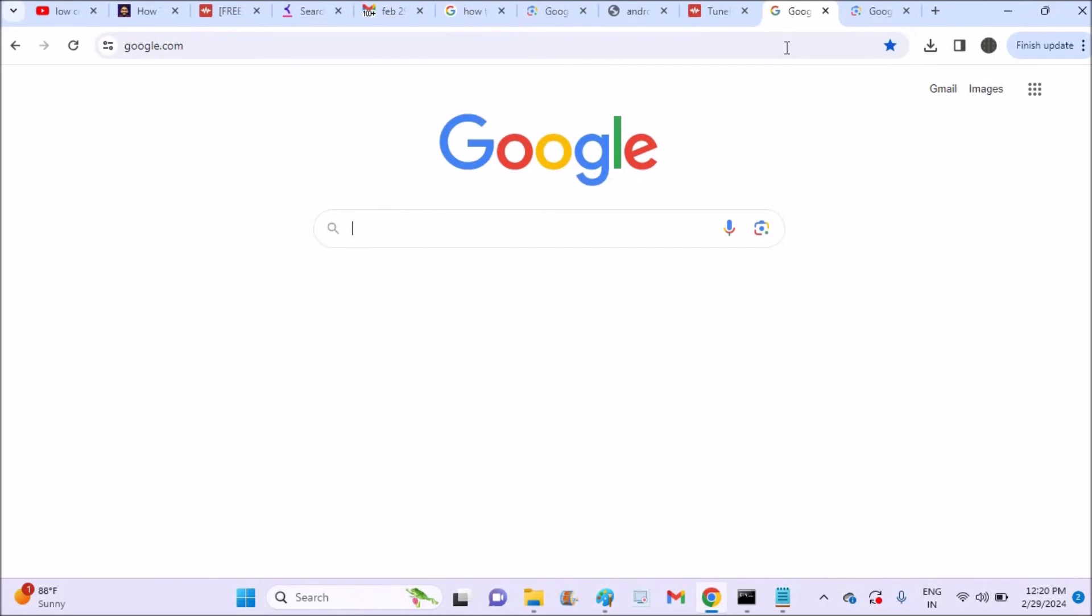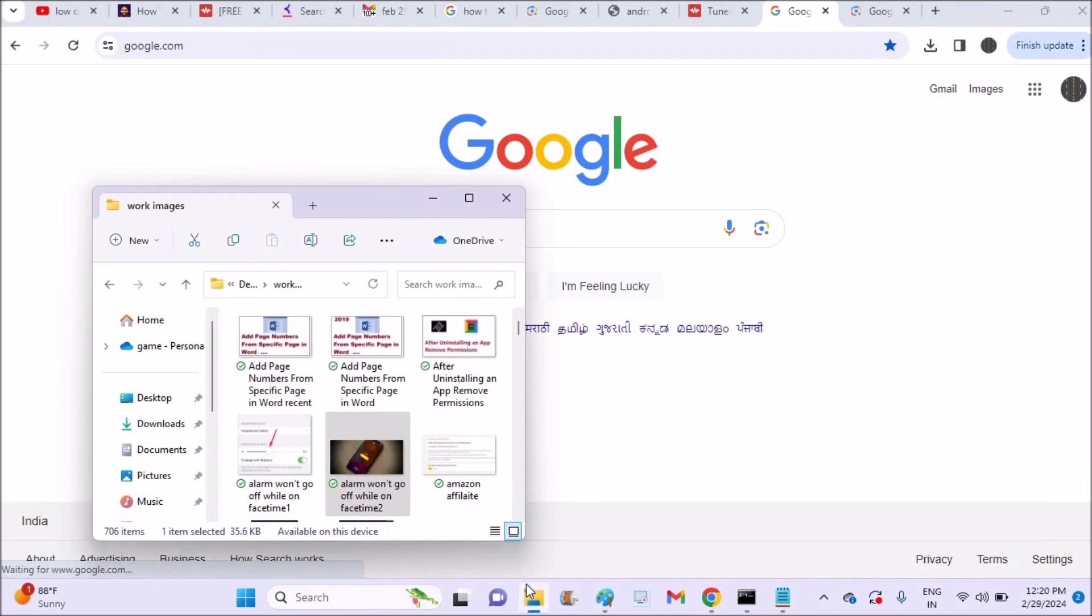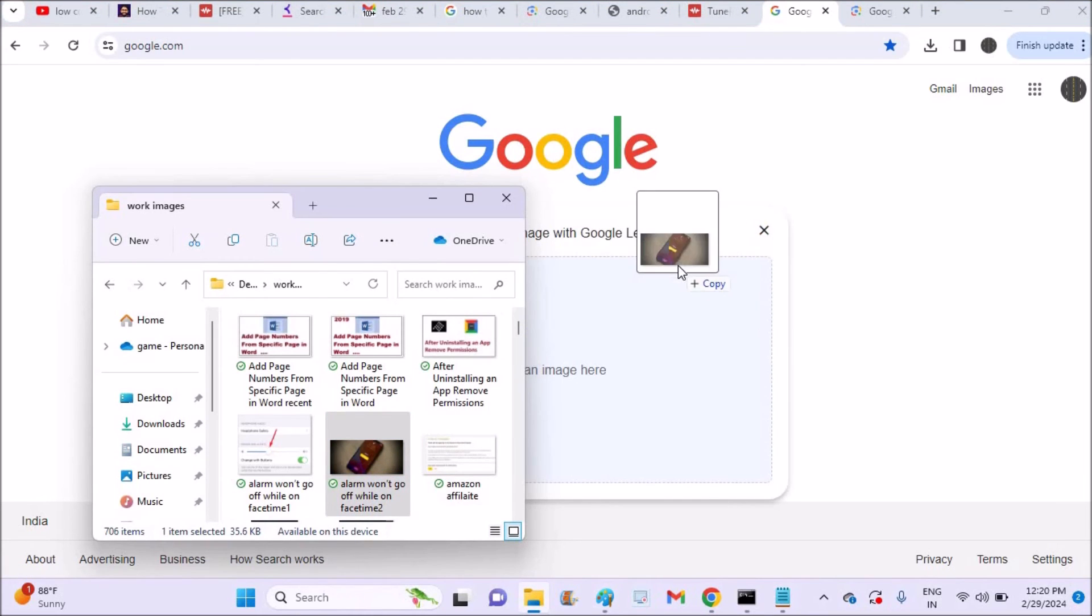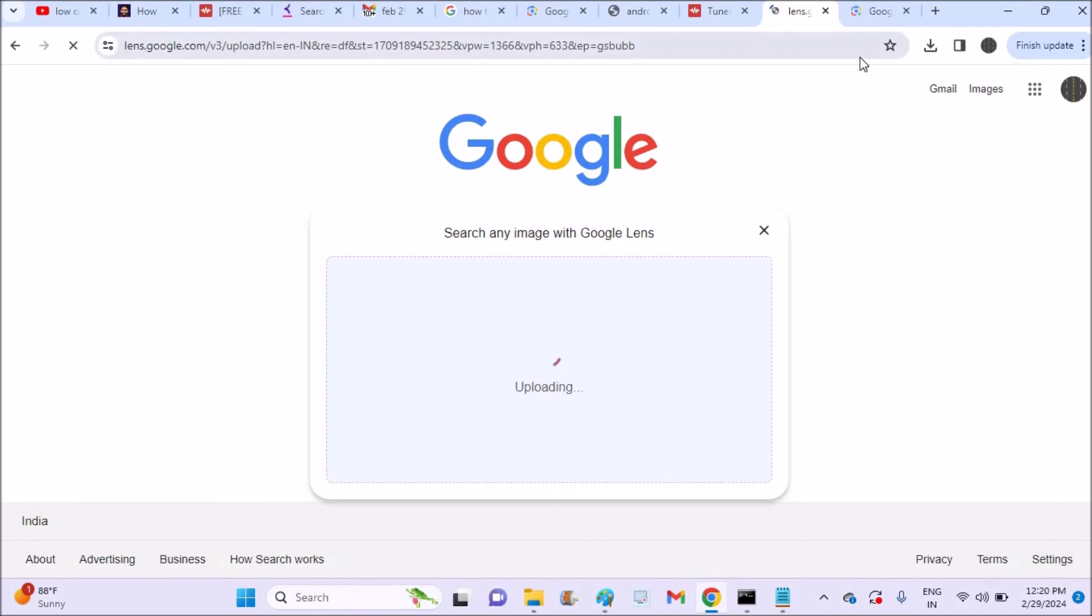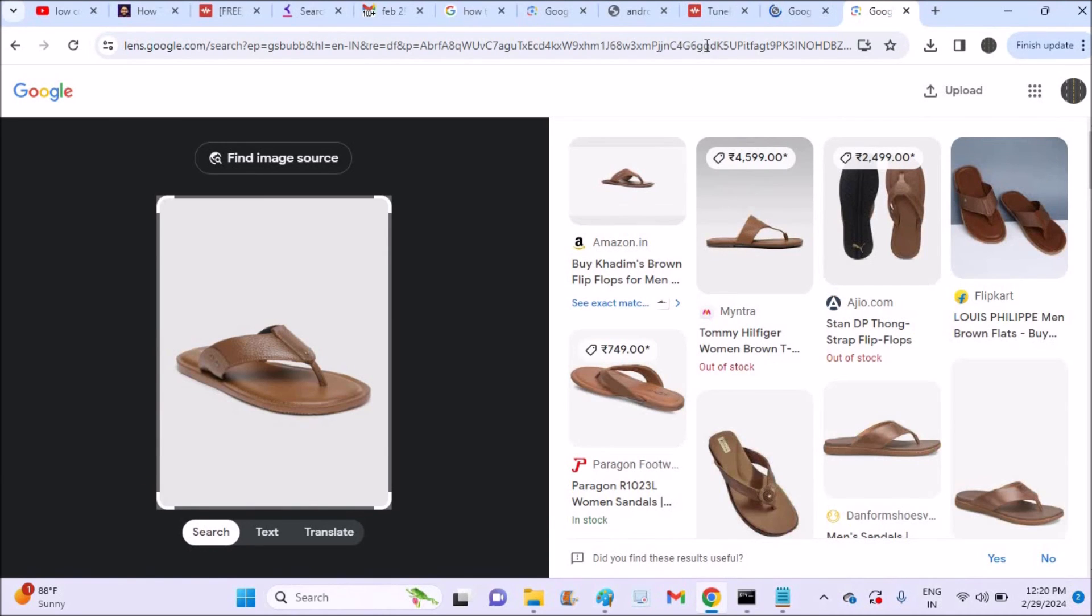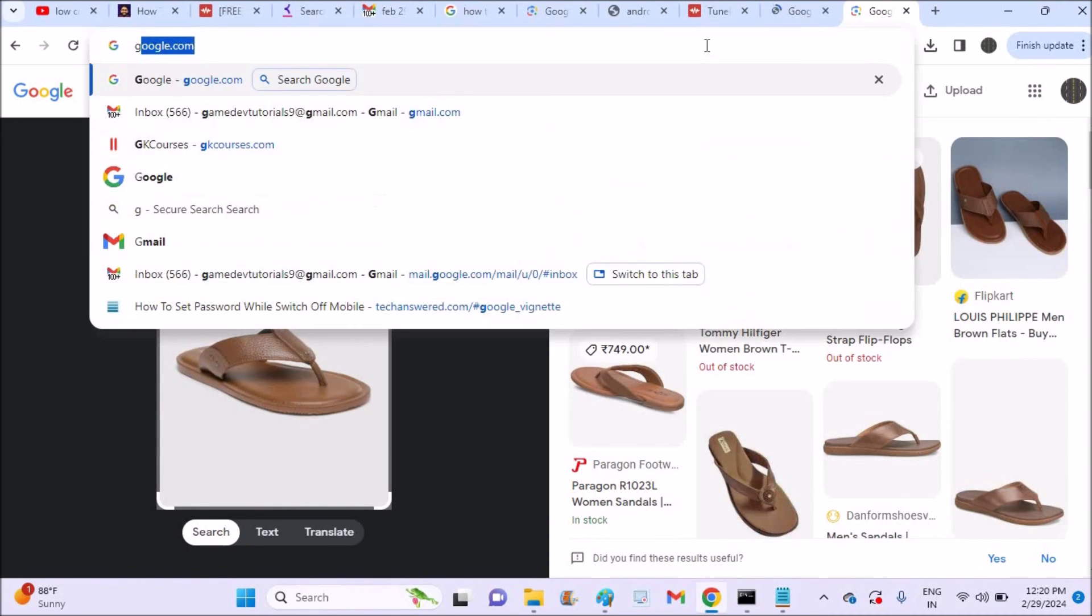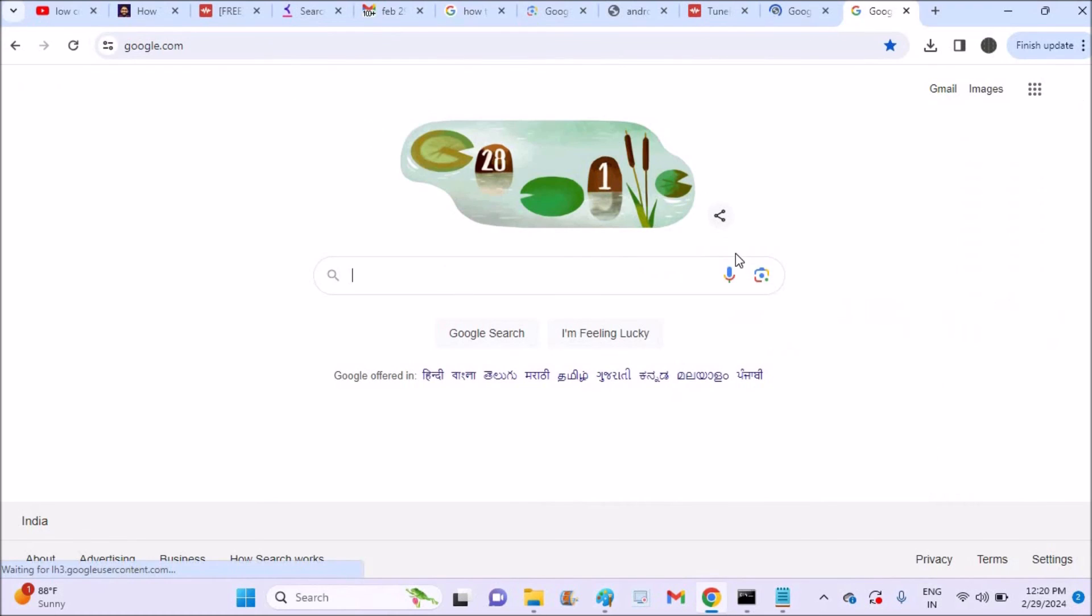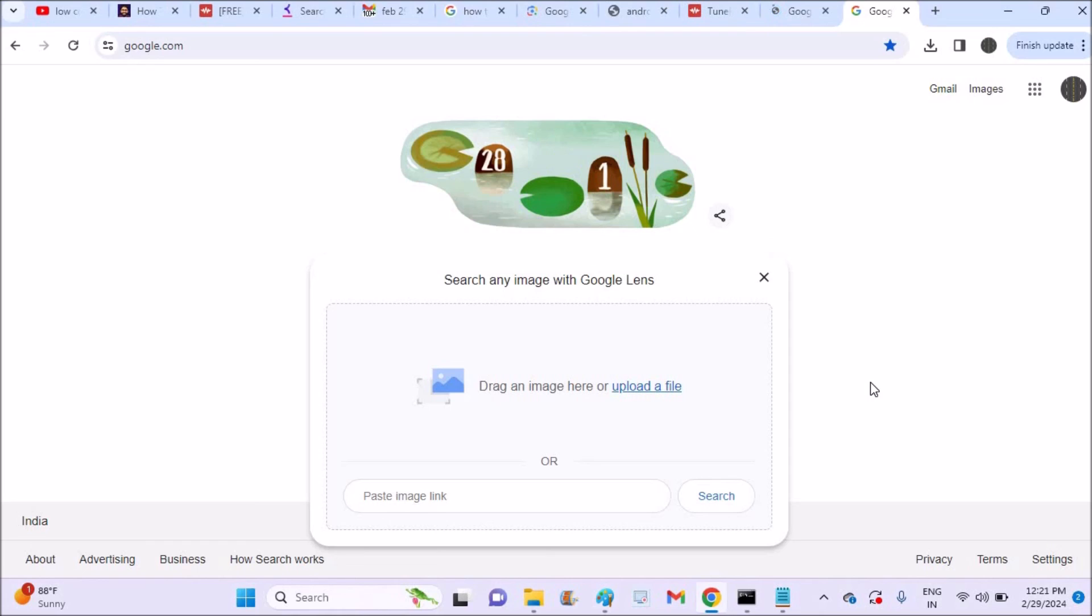Or you can click on the Google lens in the second way. These both will work for you, and this is how you can put the image on the Google bar. I hope you like this tutorial and thanks for watching, have a nice day, and if you like this video, let's do.